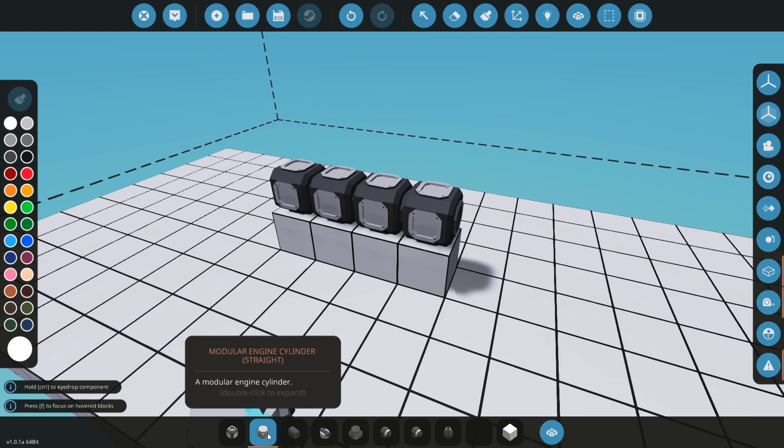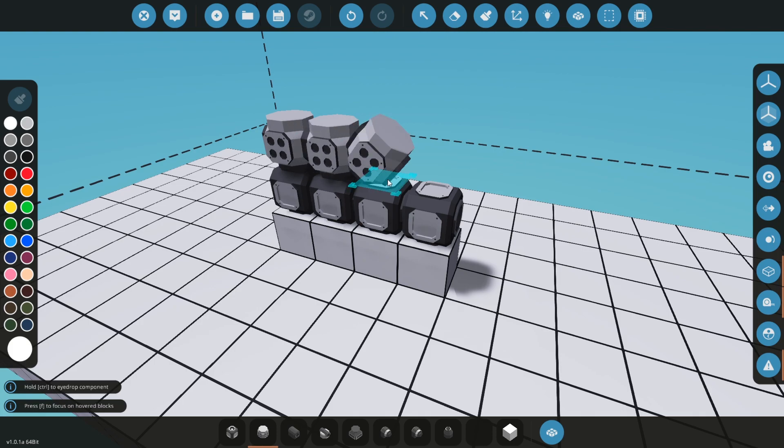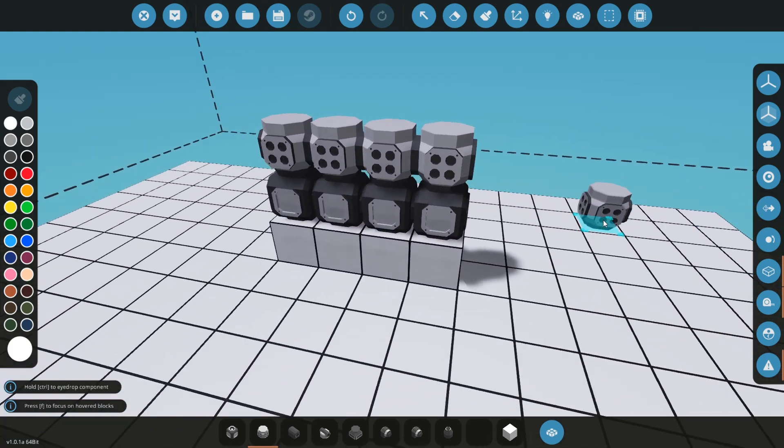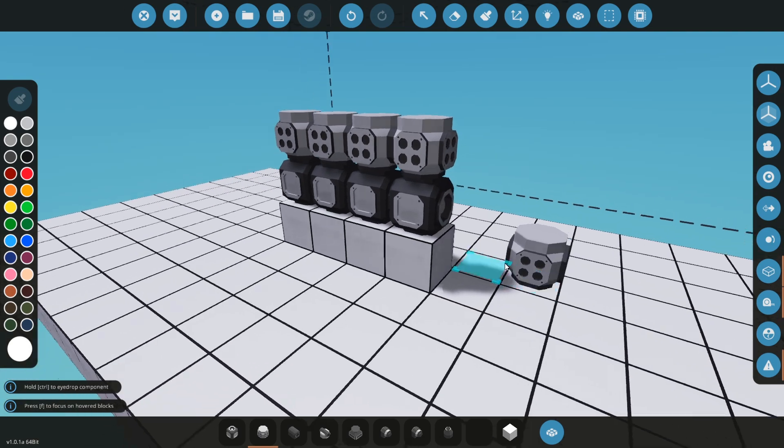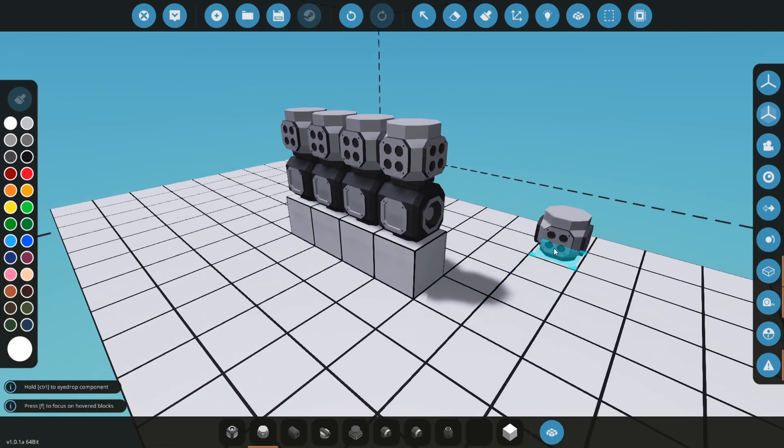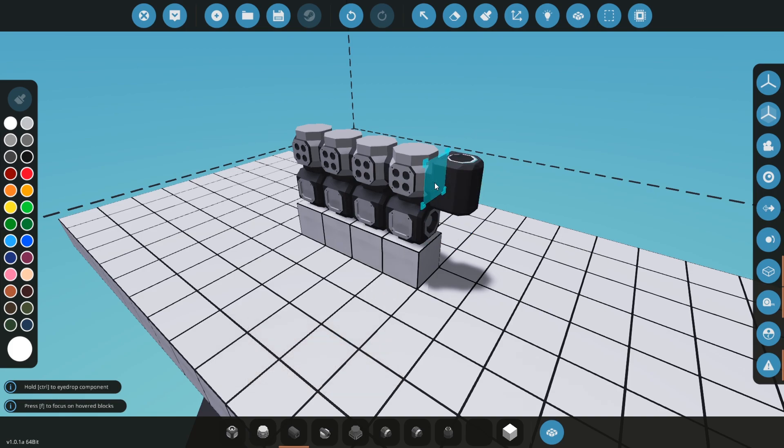Next part we need is a modular engine cylinder. We will use four cylinders and place them on the crankshaft just like this. Next part is coolant manifold, so I will place it somewhere here.